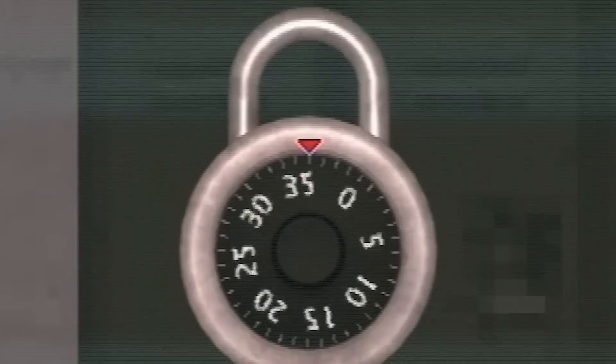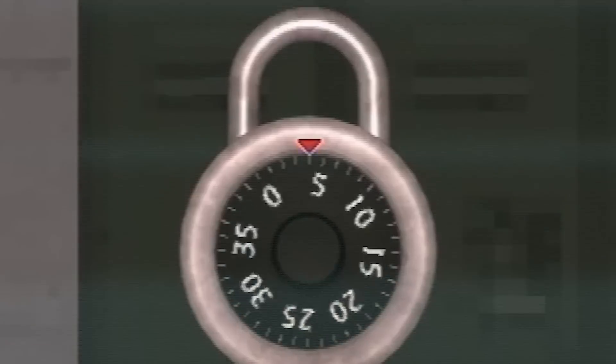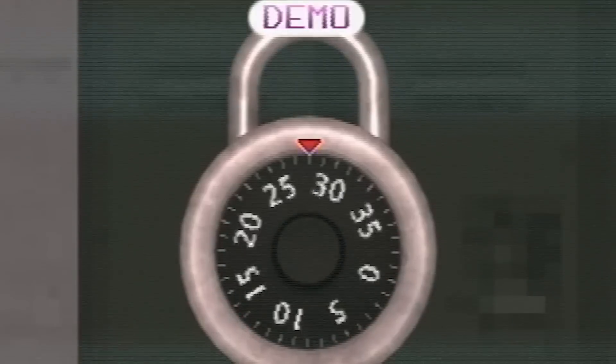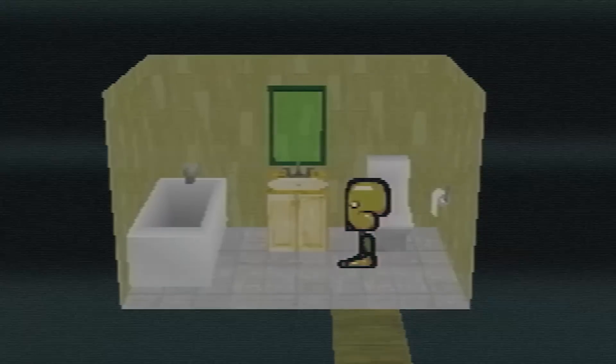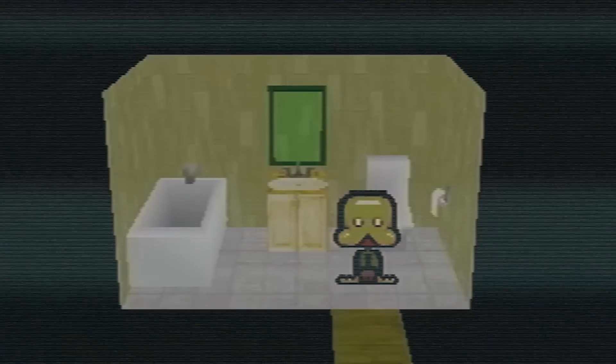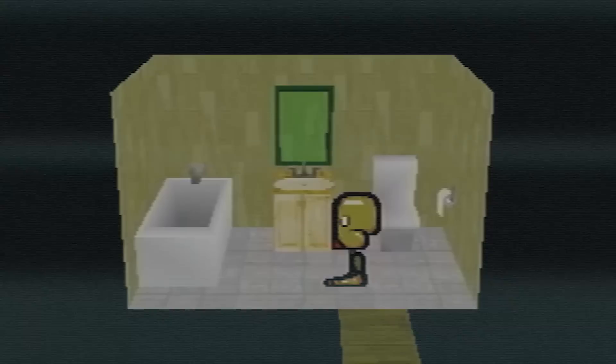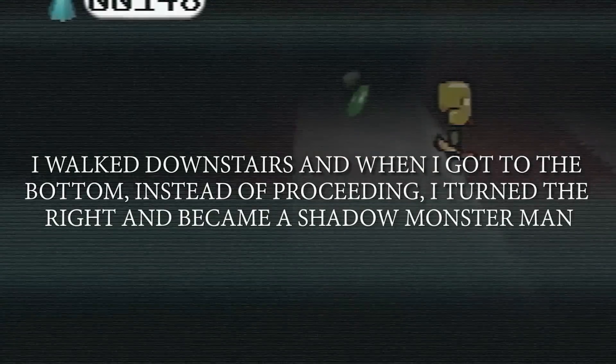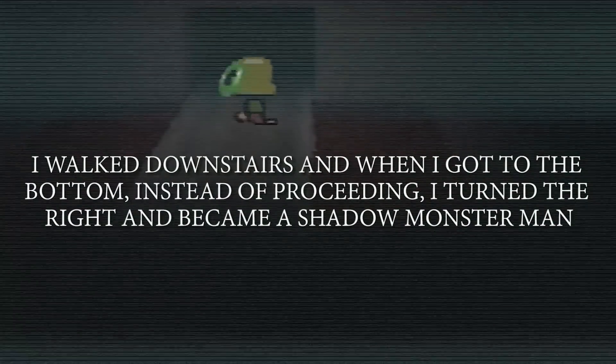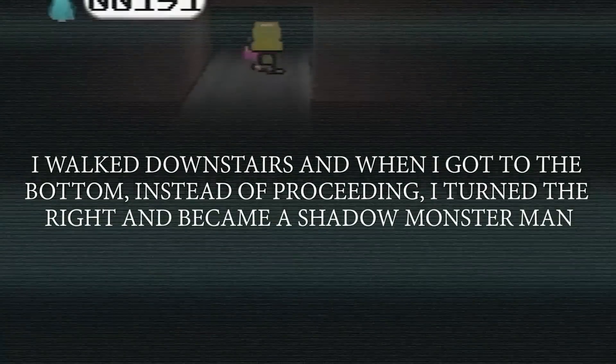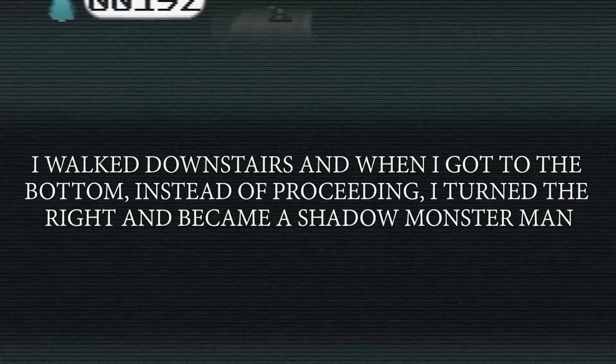Only when he follows specific instructions that he says came on a note he received with the mysterious game does he manage to progress. The note read, quote, I walked downstairs, and when I got to the bottom, instead of proceeding, I turned right and became a shadow monster man.